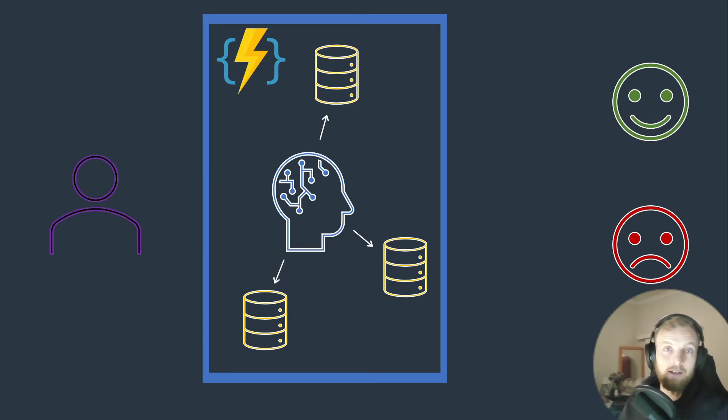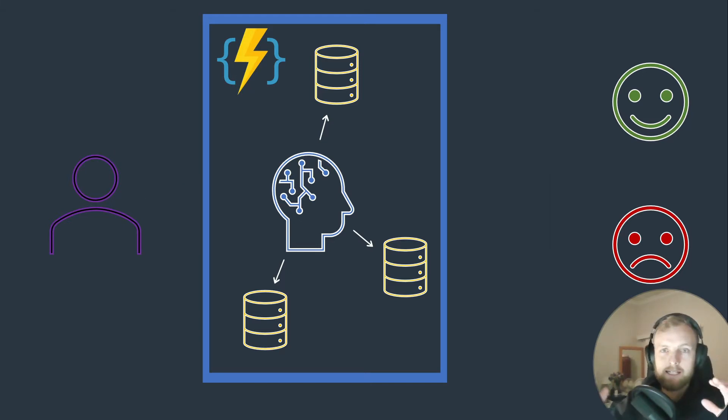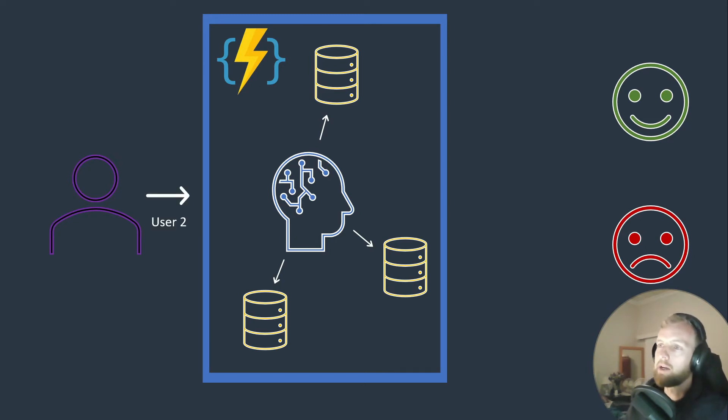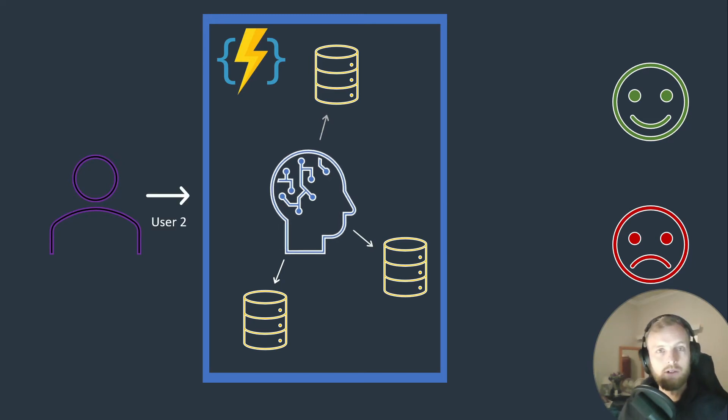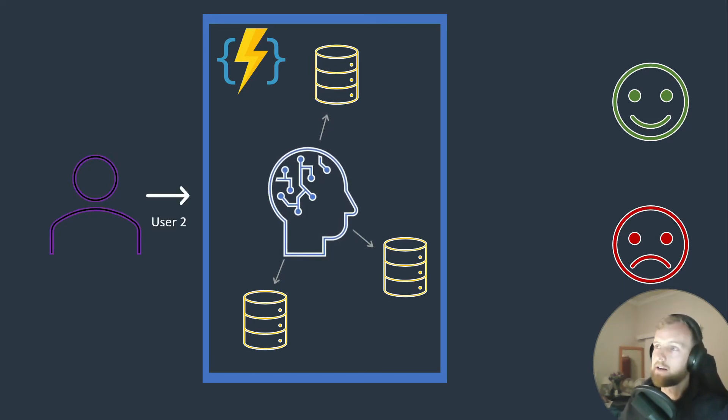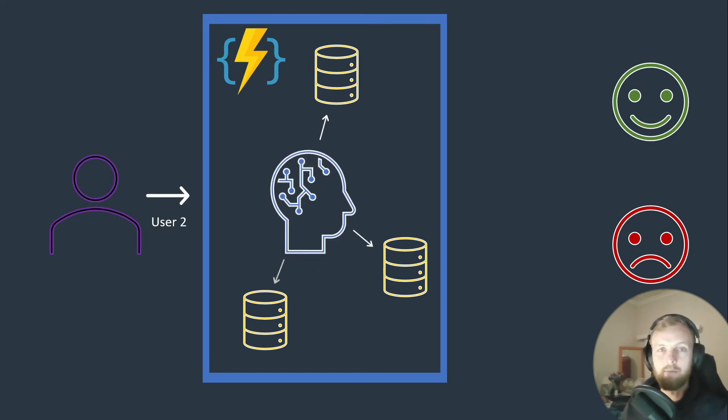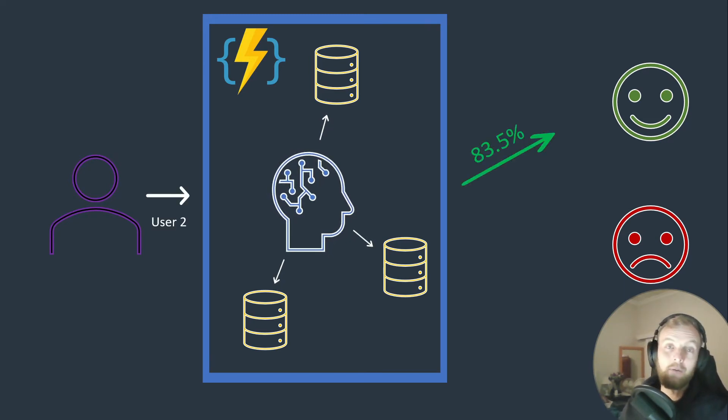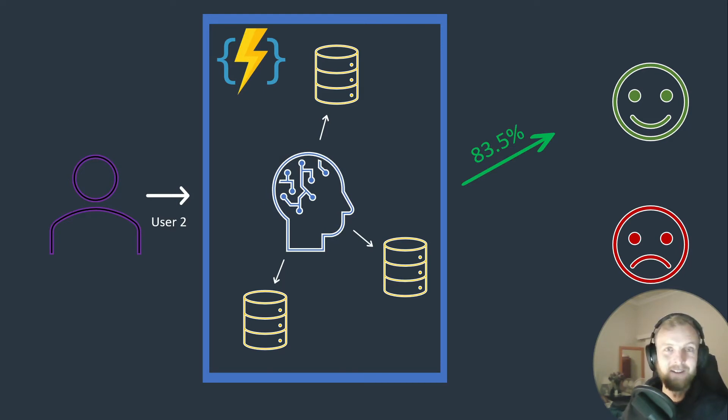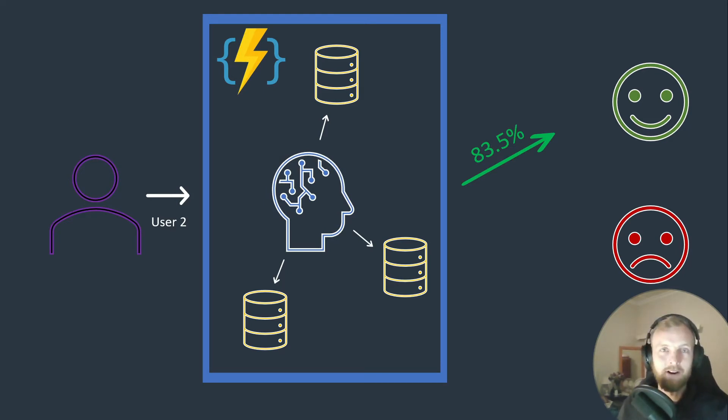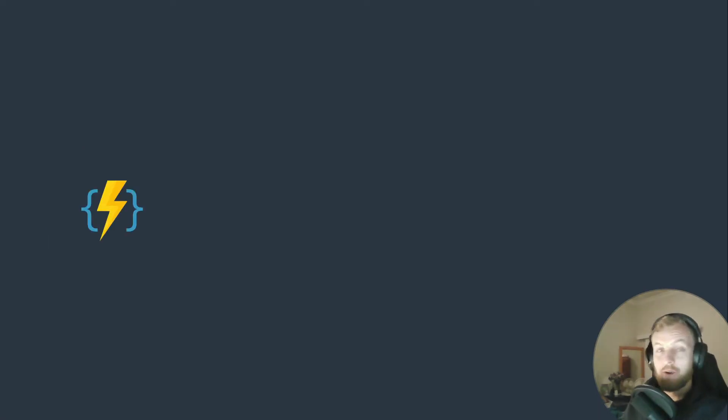Because we wrapped it up nicely in a stateless function, we can feed it to user two and once again the same will happen and we'll get another result, this time a lot more happy with our service, 83.5 percent.